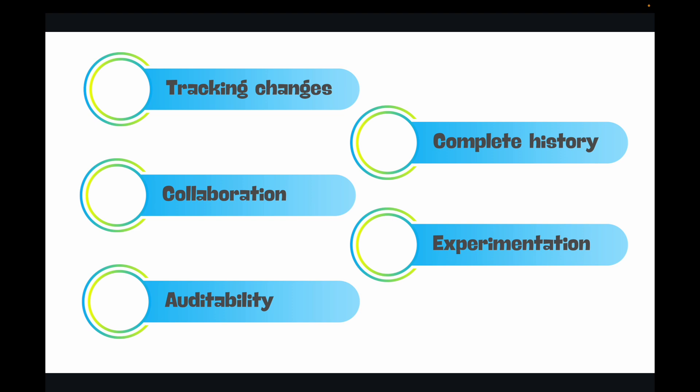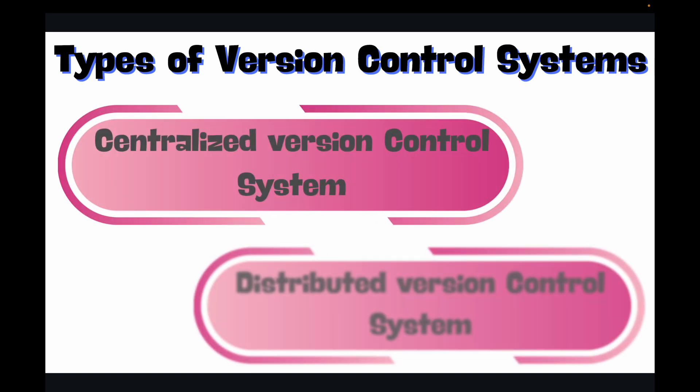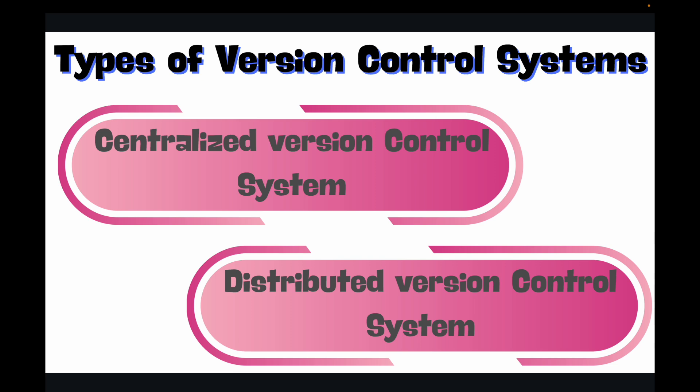Now there are different flavors of version control systems out there. Broadly they fall into two categories: we have the centralized version control system and then we have the distributed version control system. So let's talk about each of them one by one.